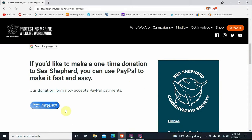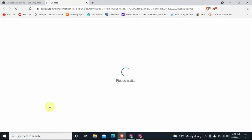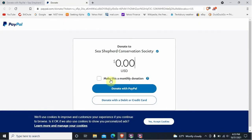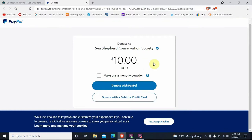We're going to make a fake donation — this is not real, you don't have to worry about losing any money. Click the "Donate via PayPal" blue button. You'll see some zeros — you need to put in an actual amount, so let's put $10. It doesn't really matter, it's a fake donation. Set "Make this a monthly donation" to no, then hit "Donate with PayPal."